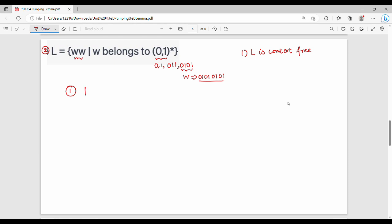For specific values first: the P value is 4. So if you have a string such that the string's length is greater than or equal to 4, we take the string 01010101. We will use different cases for this string.